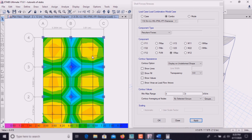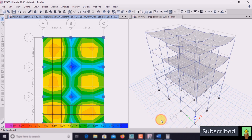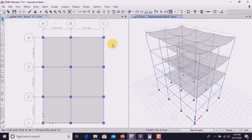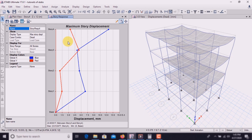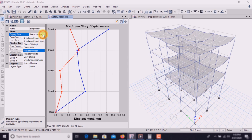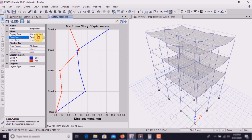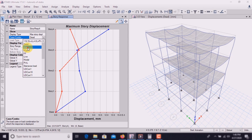Now let's analyze the building using the response spectrum plot. Go to Display and go to Story Response Plot. Here we mainly check the maximum story displacement and maximum story drift. Go to Display Type and set it to Maximum Story Displacement.